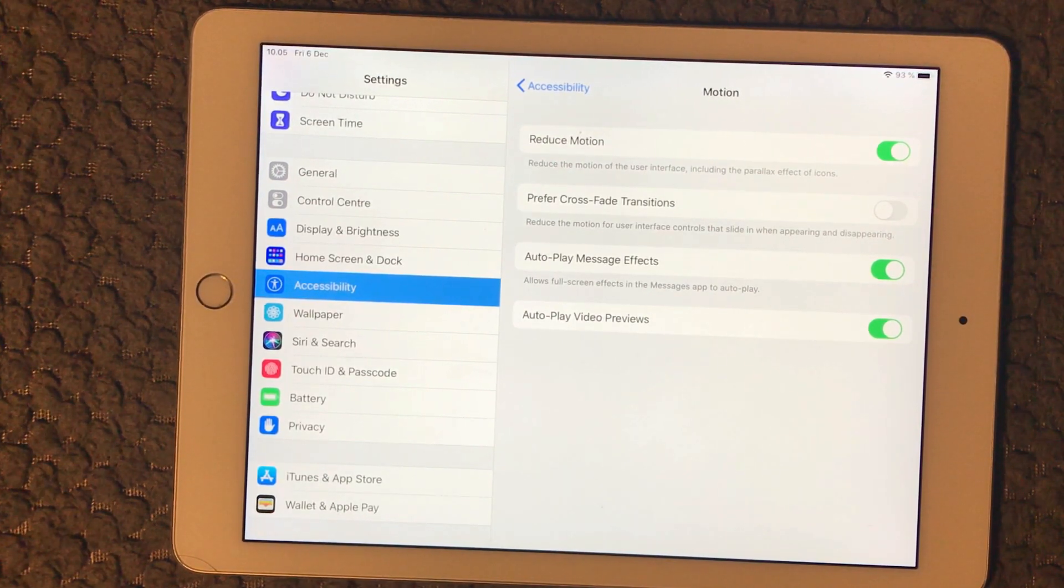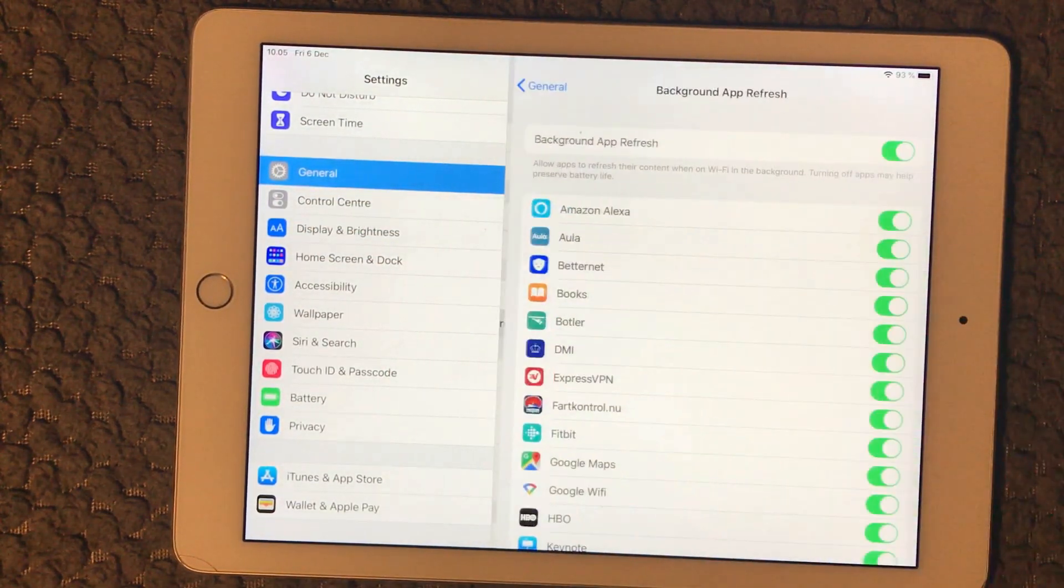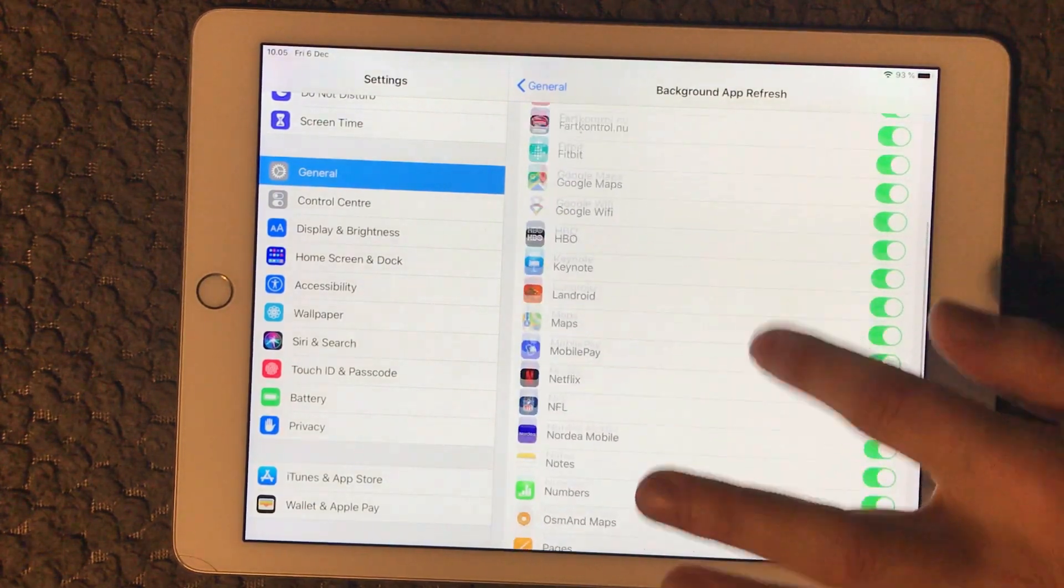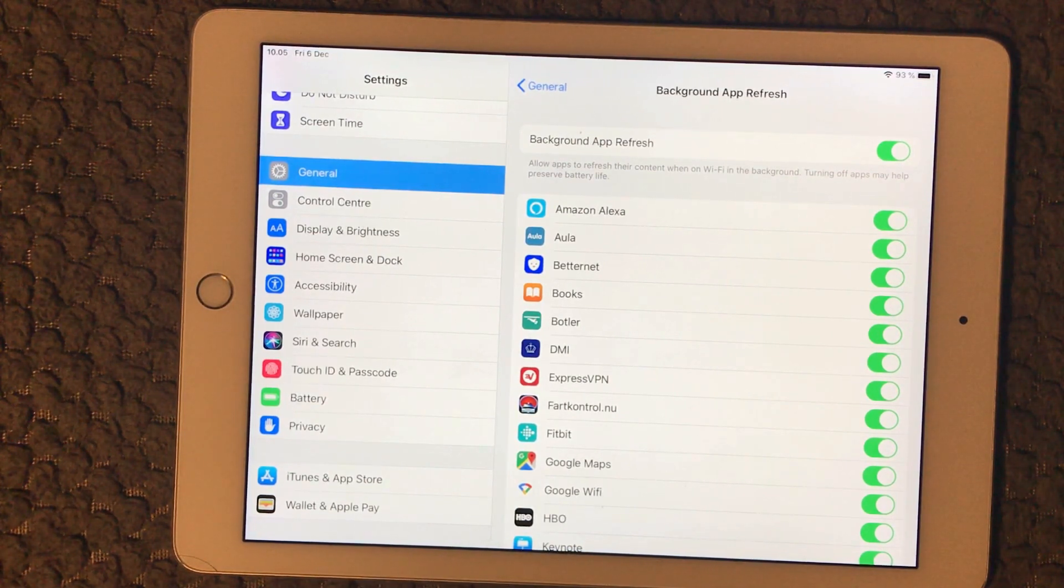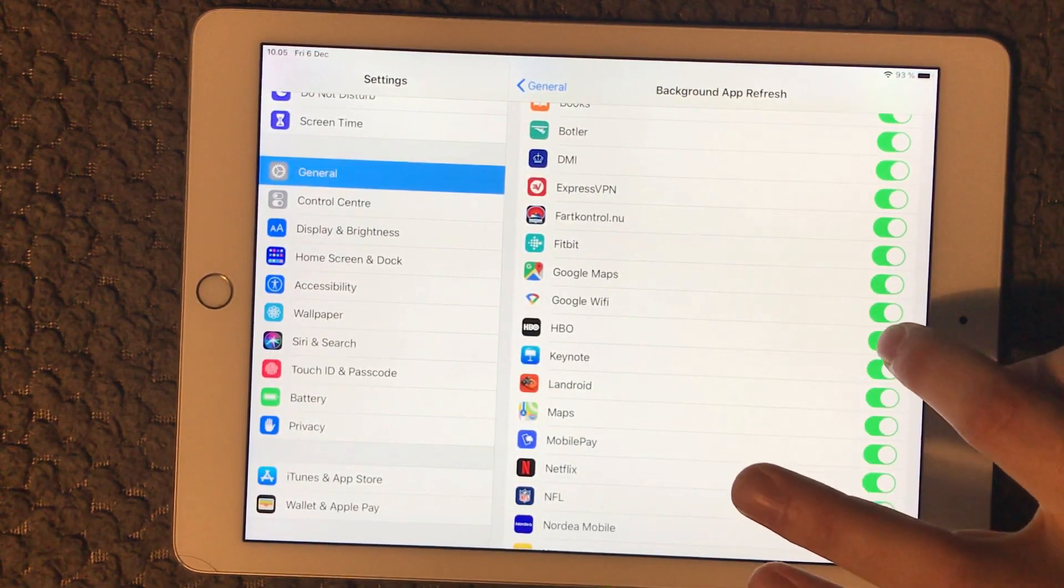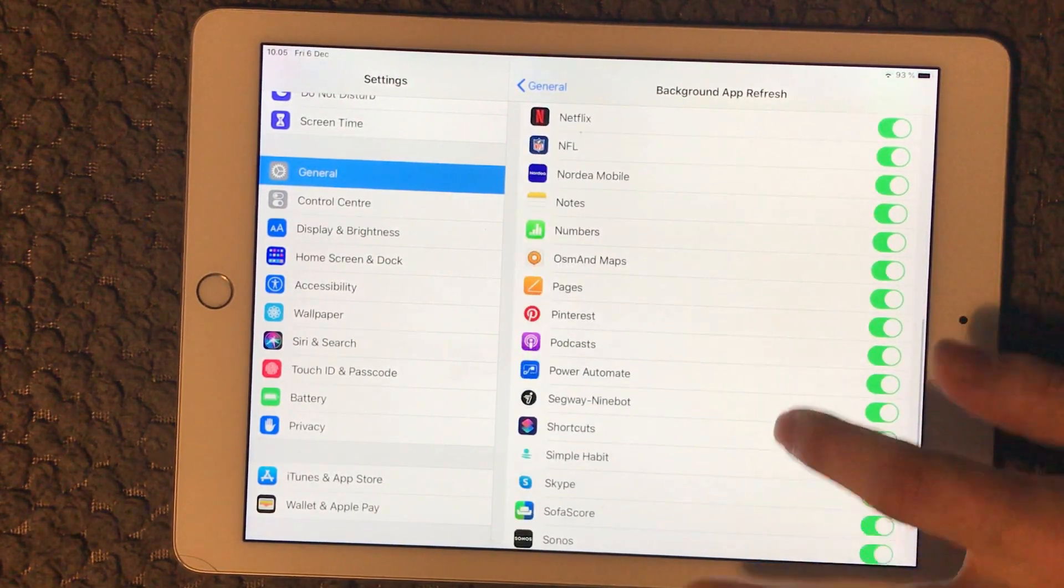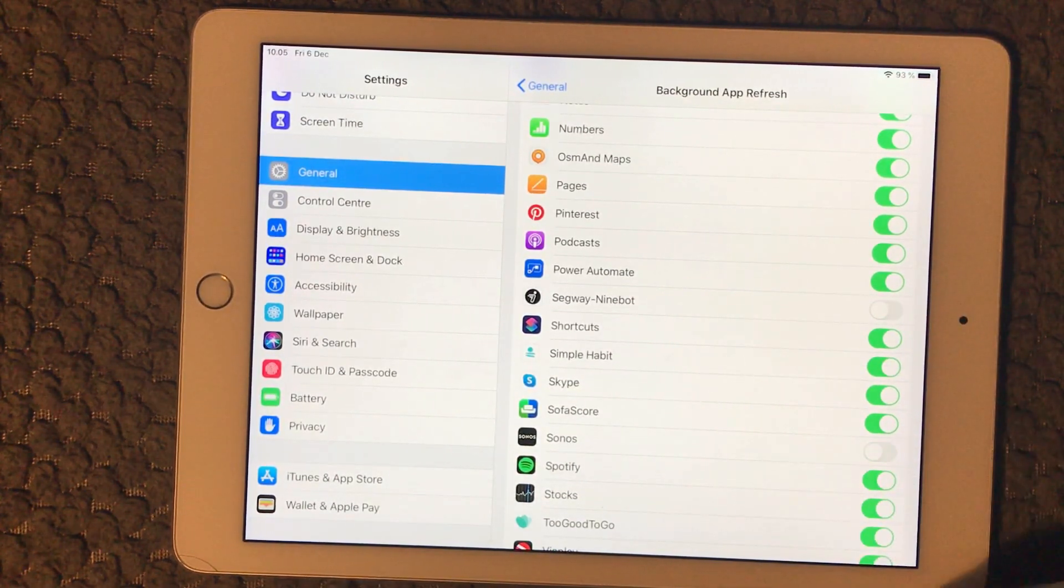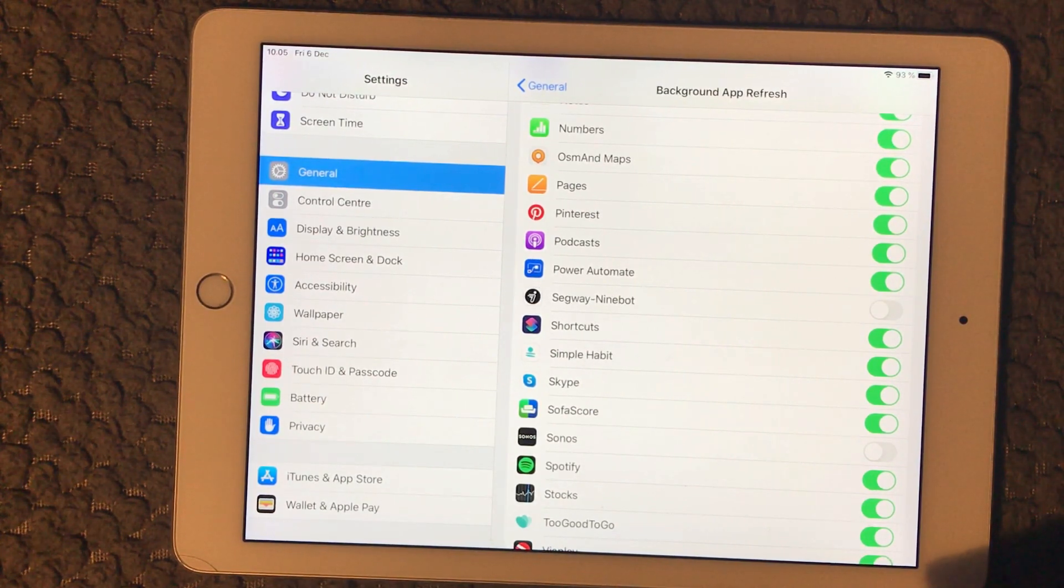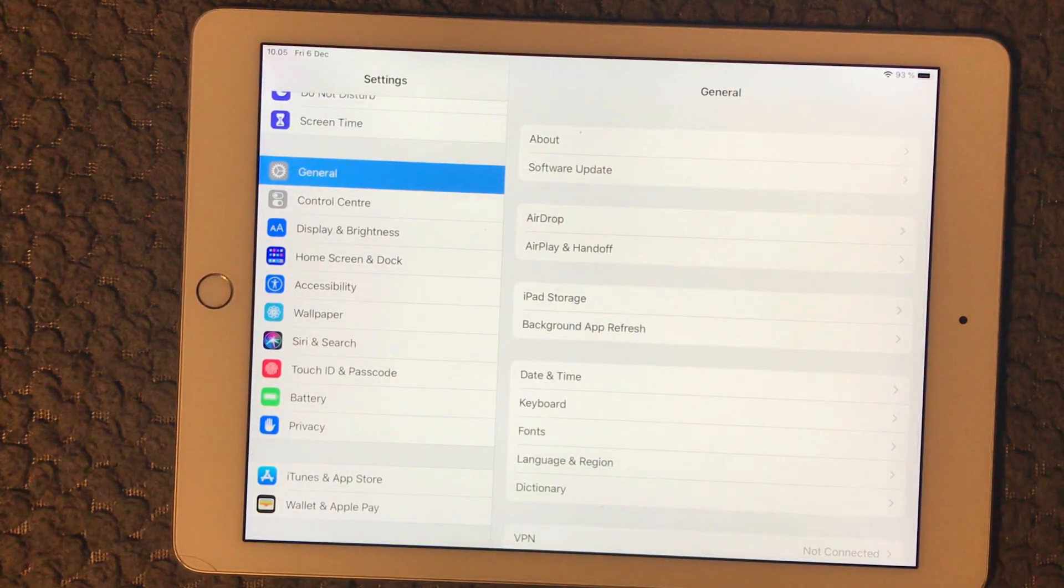Then we have Background App Refresh. In here you can see the apps are refreshing by themselves while you're not using them. I would recommend you to switch the ones you're not using that often to off. I don't use HBO, no reason to refresh. Whatever you can think about you're not really using that often, switch those off so it's not running in the background. That's also a good way to make sure that your iPad is not doing a lot of work in the background without you knowing it.